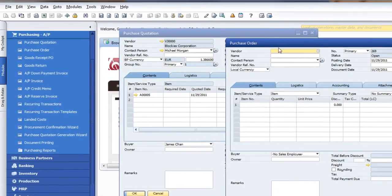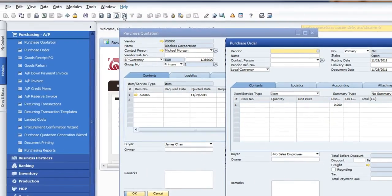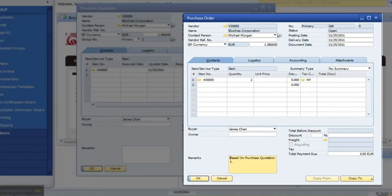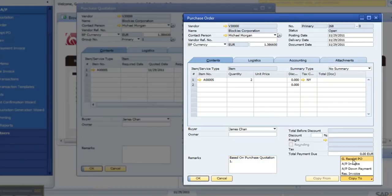So in this case then I can go back and I can pull up the prior purchase order. And again, I can do a copy to. In this case we can go to a goods receipt or an invoice.